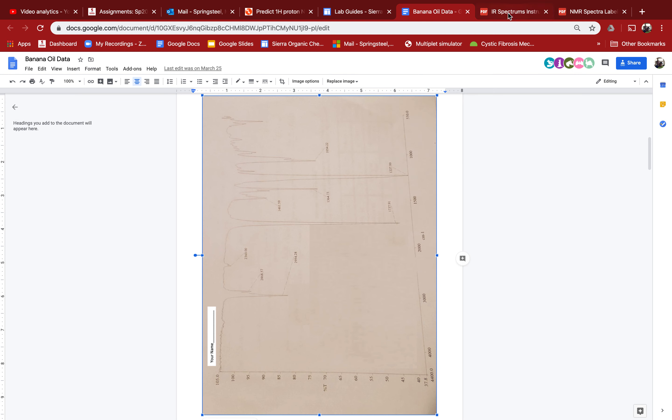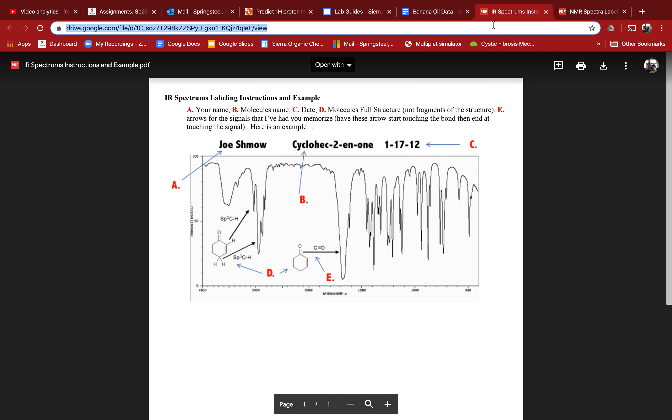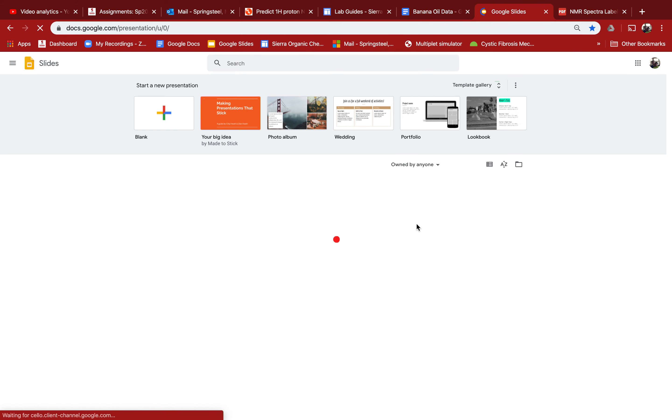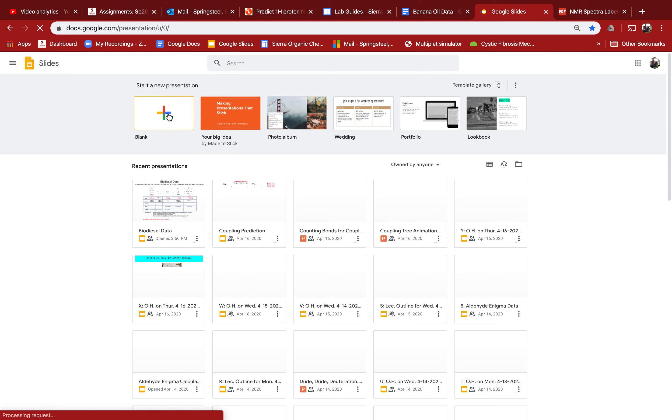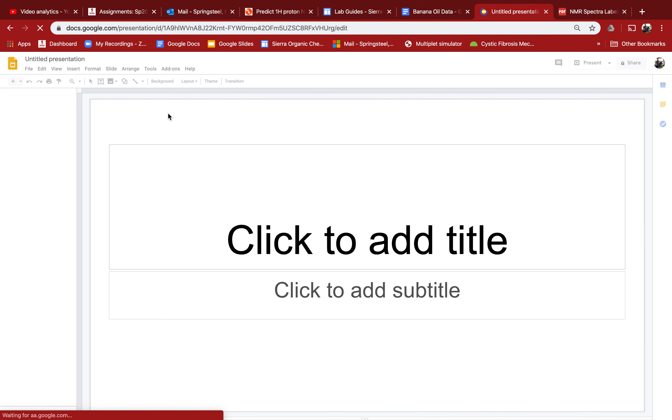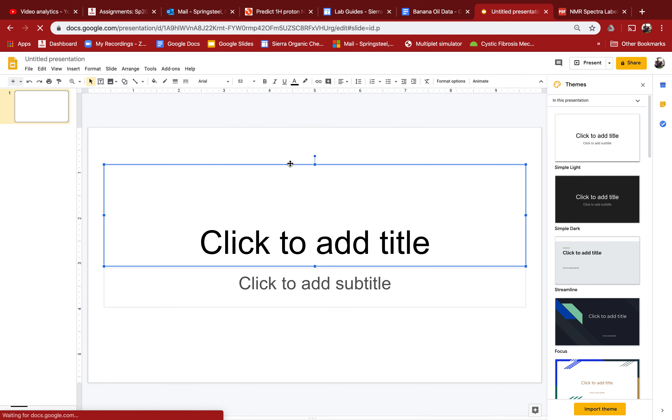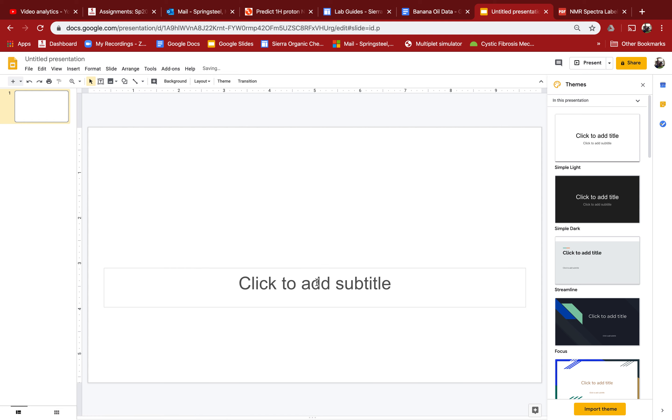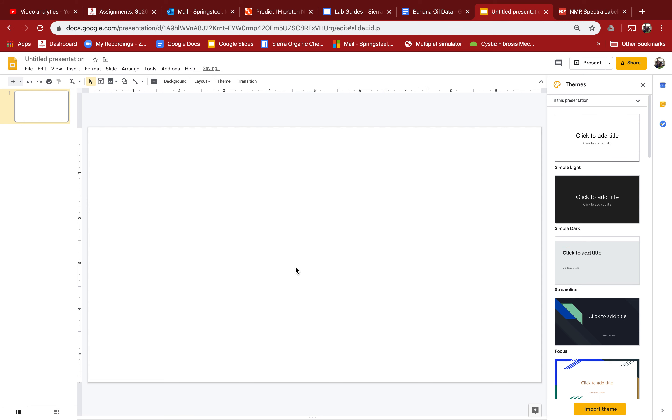I can go over and start up a new Google slide. You can do the same if you have a Gmail account, and just make one if you don't. Then if I paste in that picture, the IR, I can make it bigger.